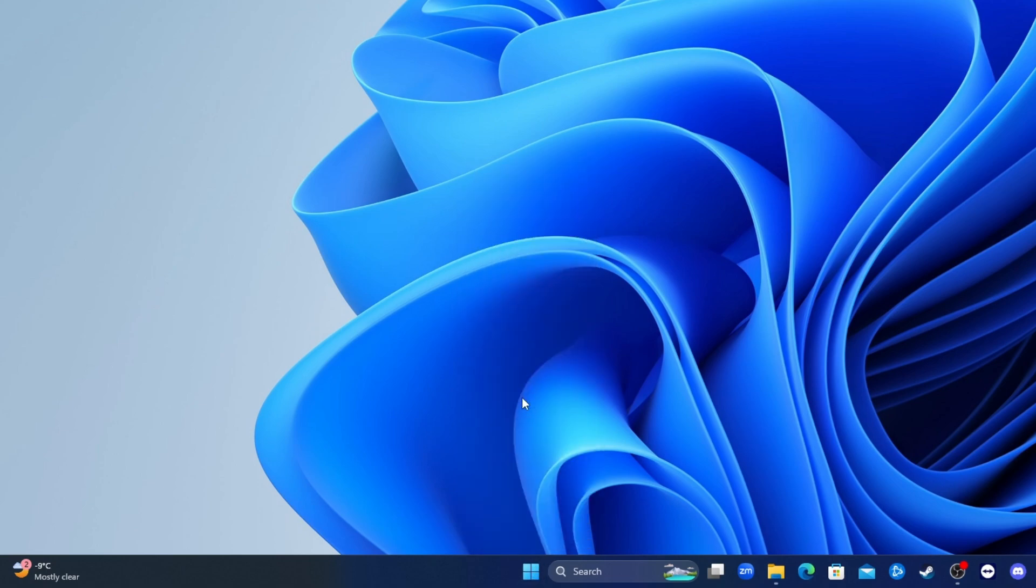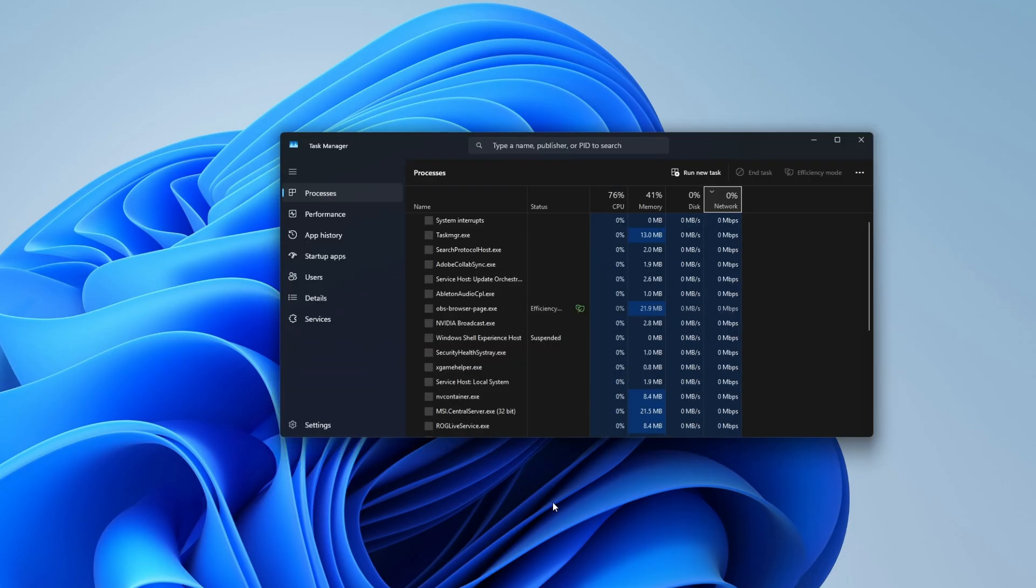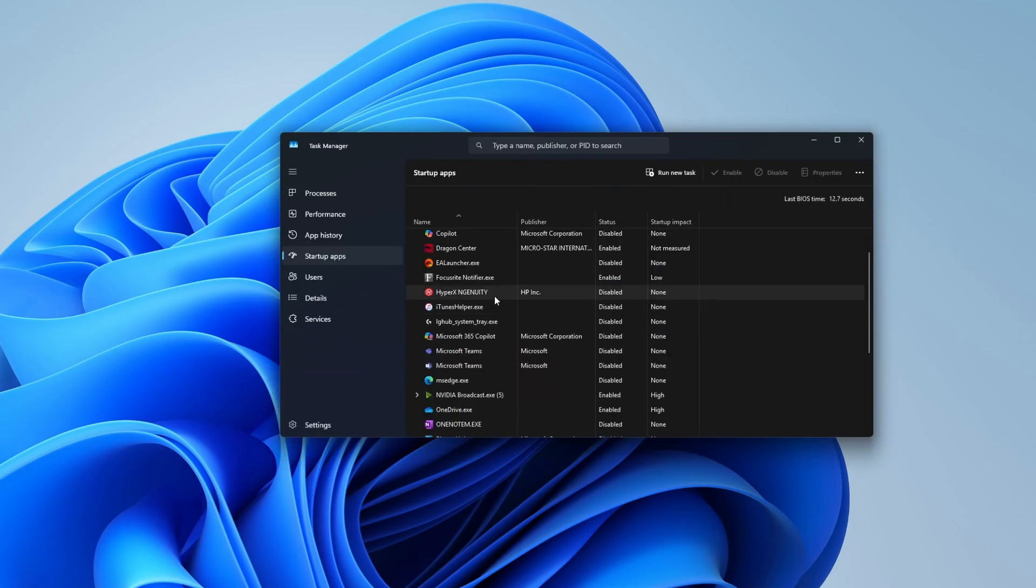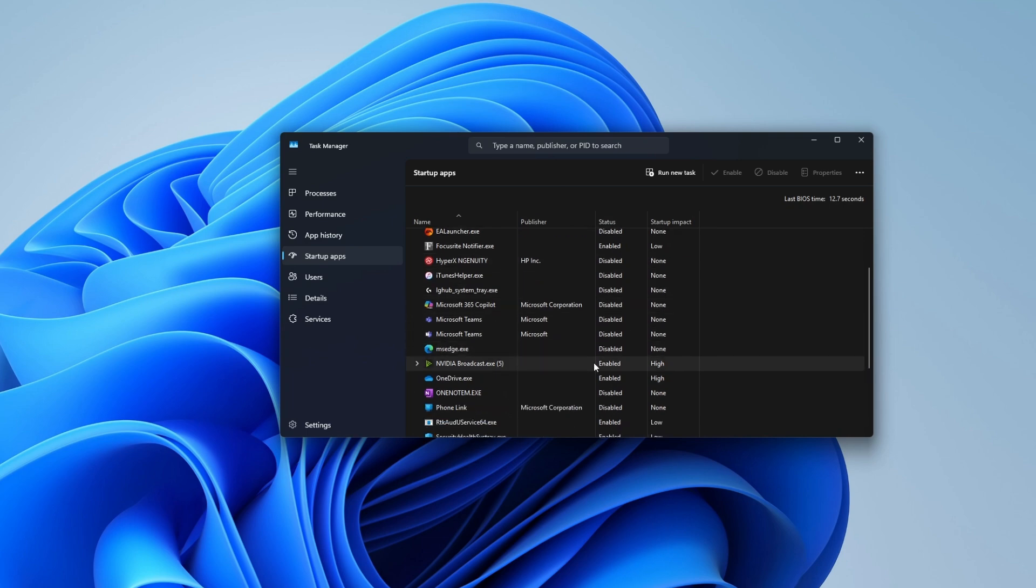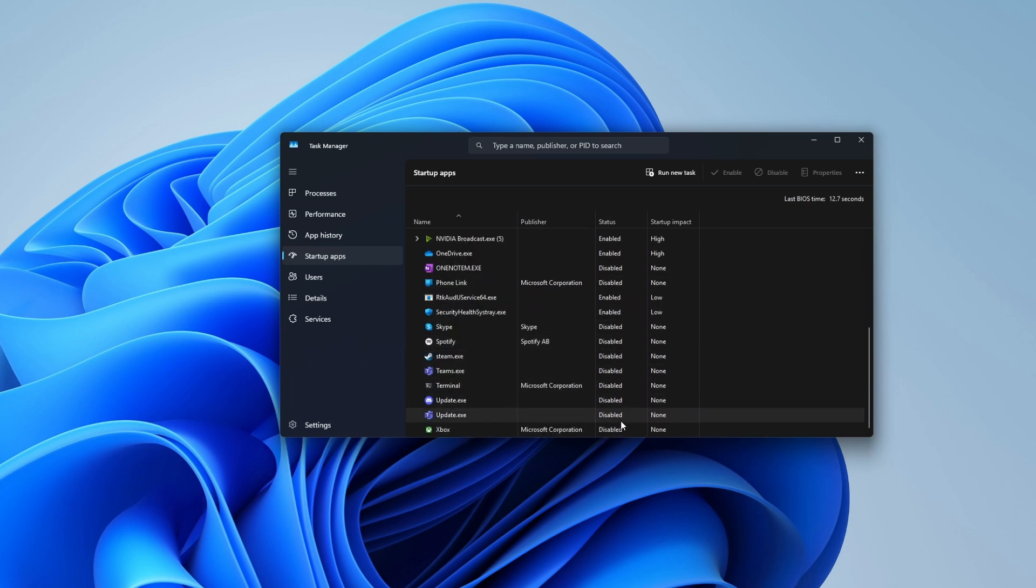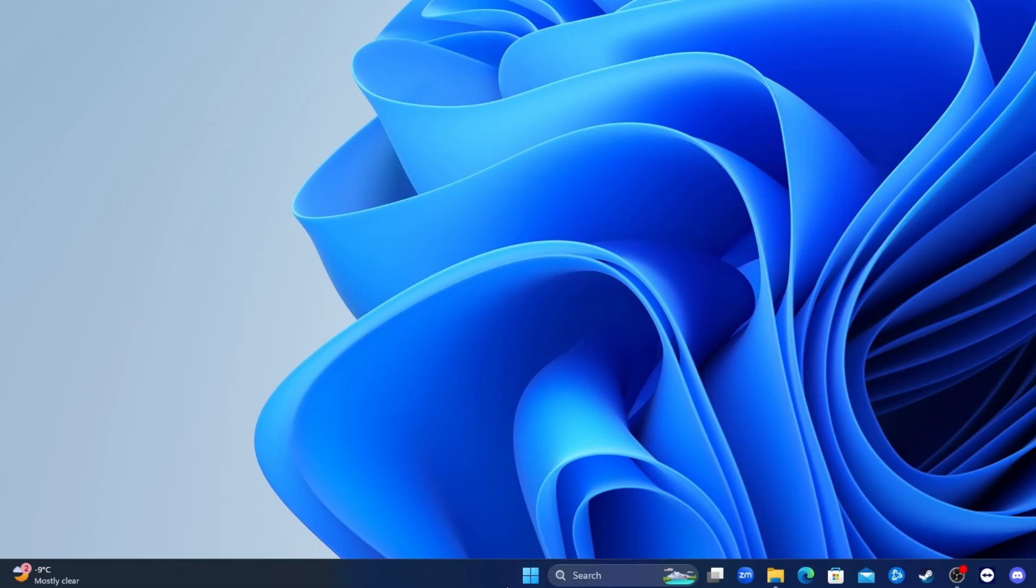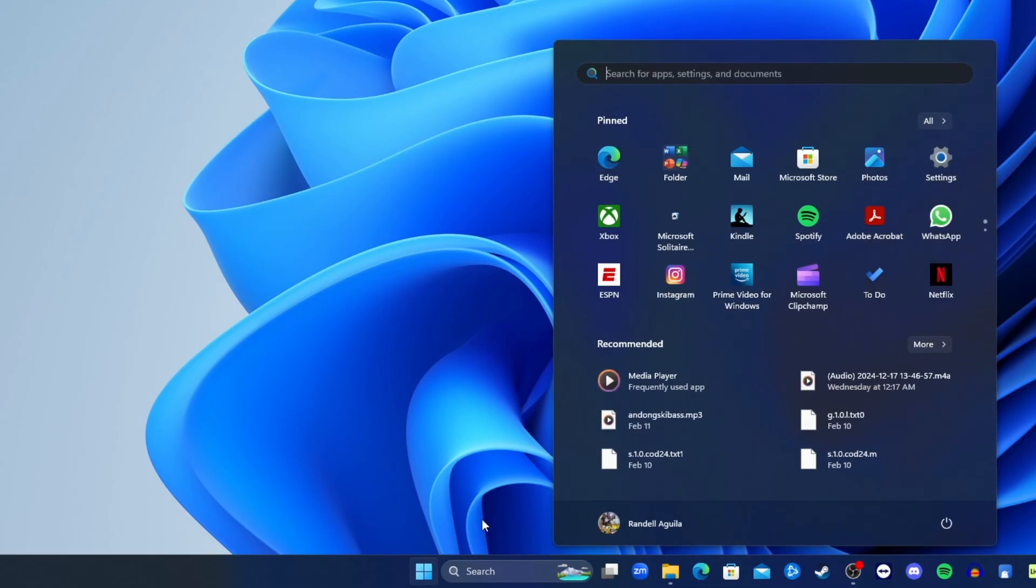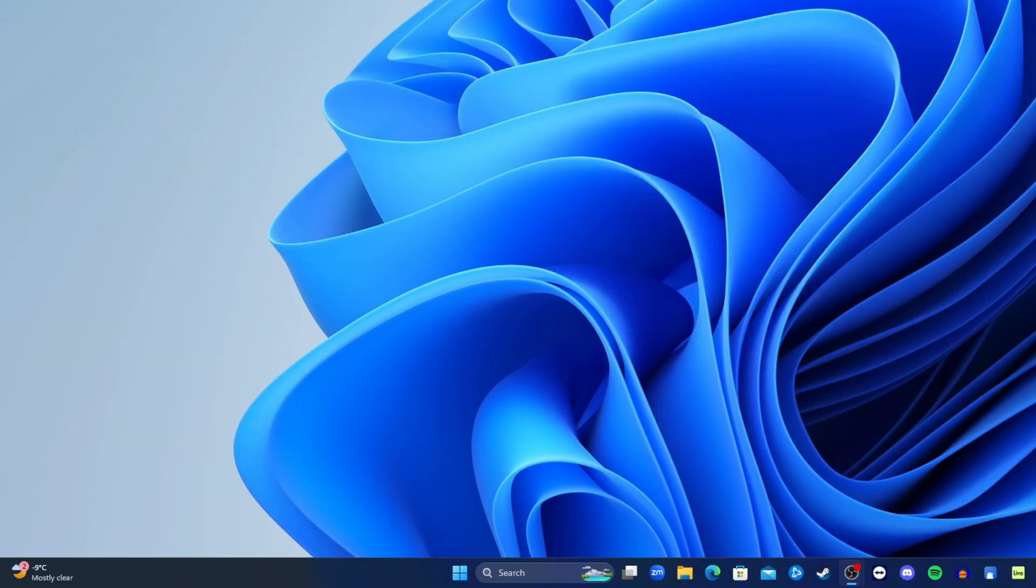Right click on the Windows icon and then click task manager. Go to start up and disable all the unused applications. After disabling the unused applications, close the window and restart your computer. If you haven't already installed the NVIDIA app, here's how to install it.